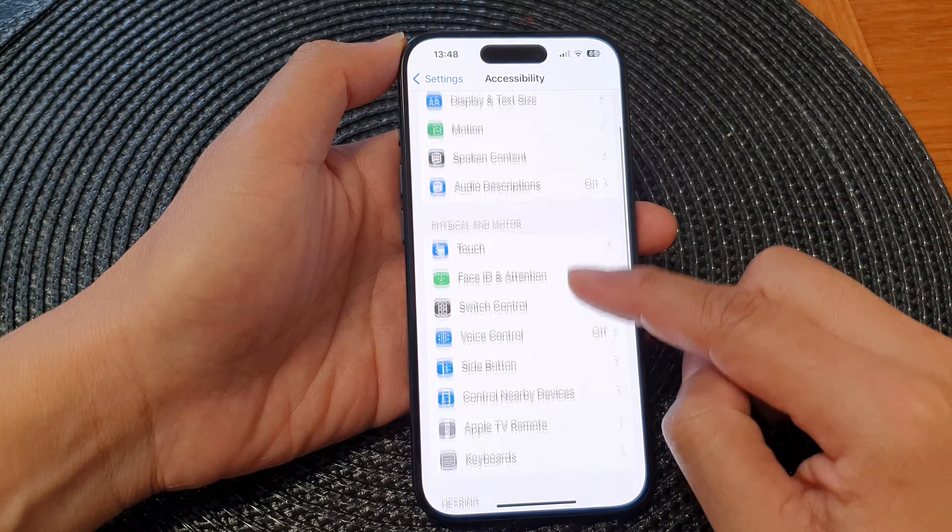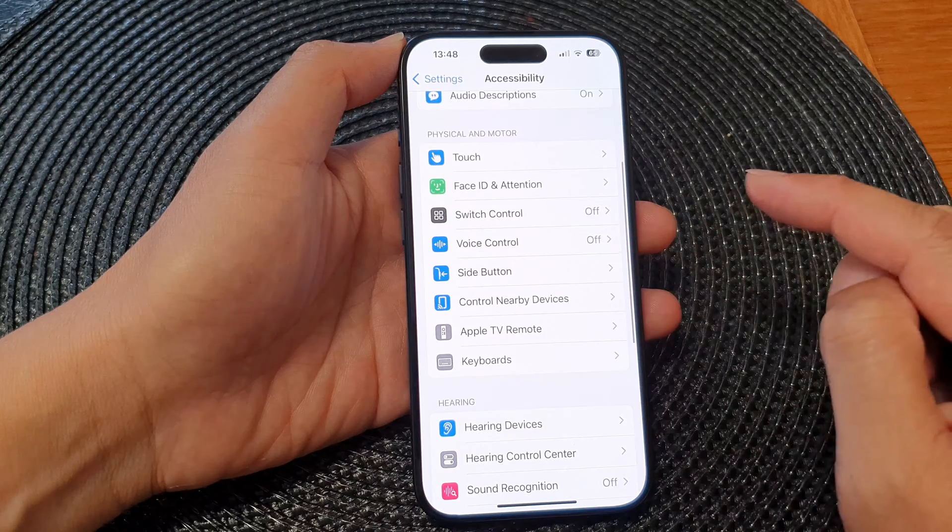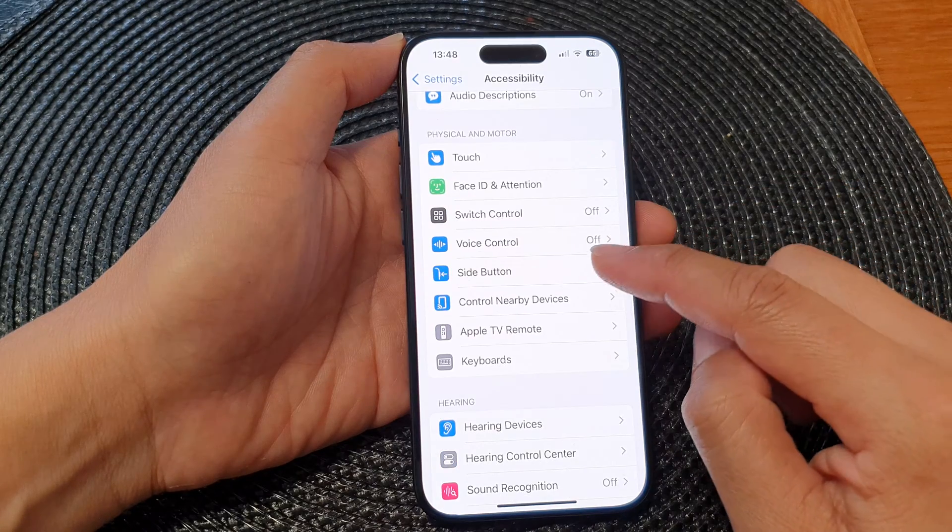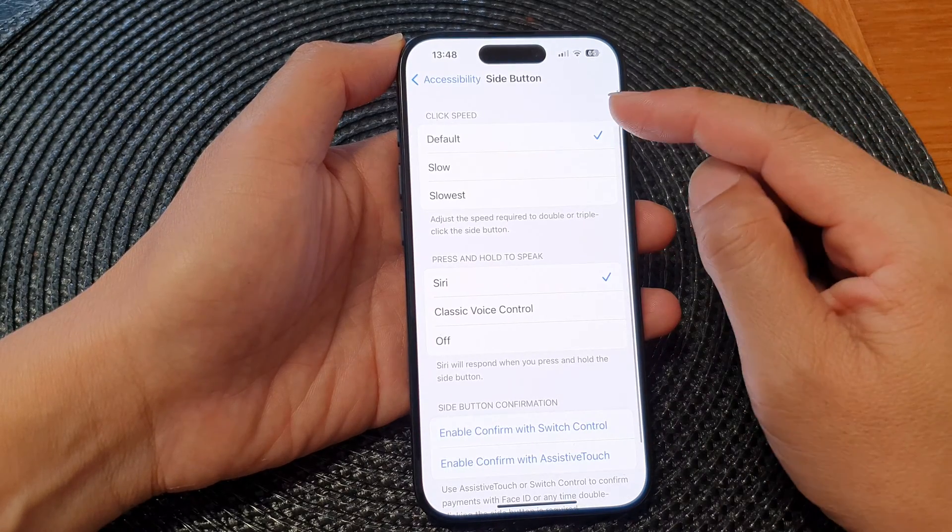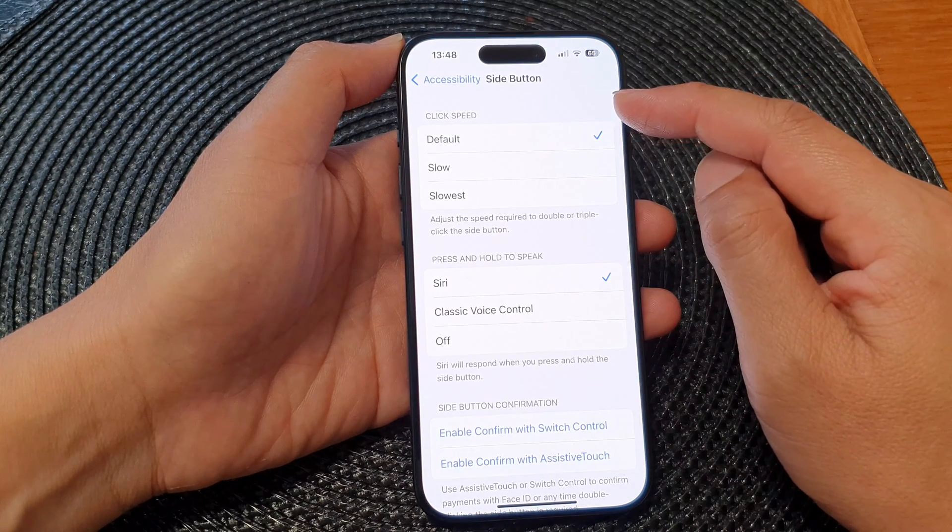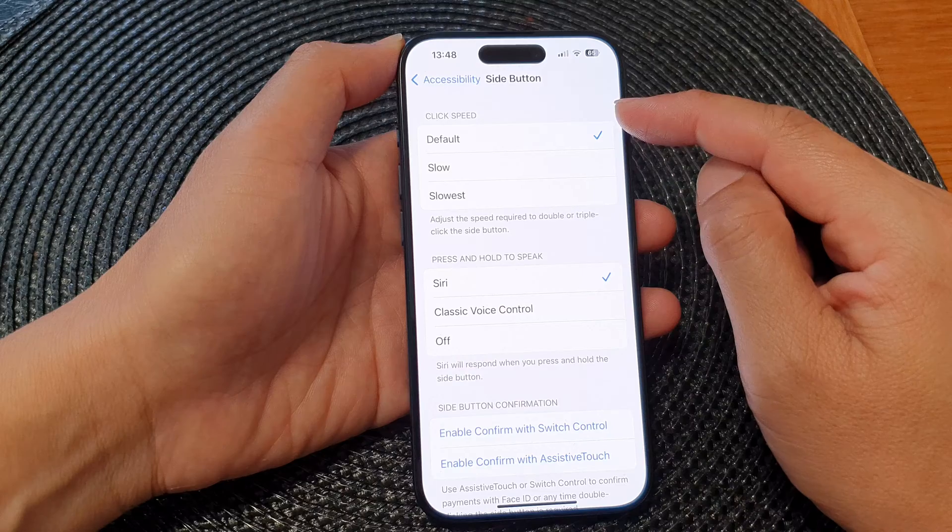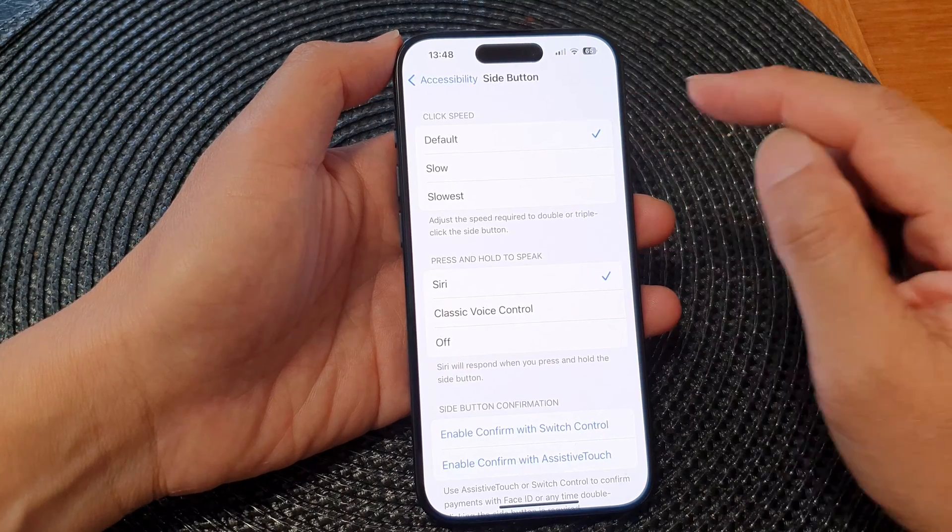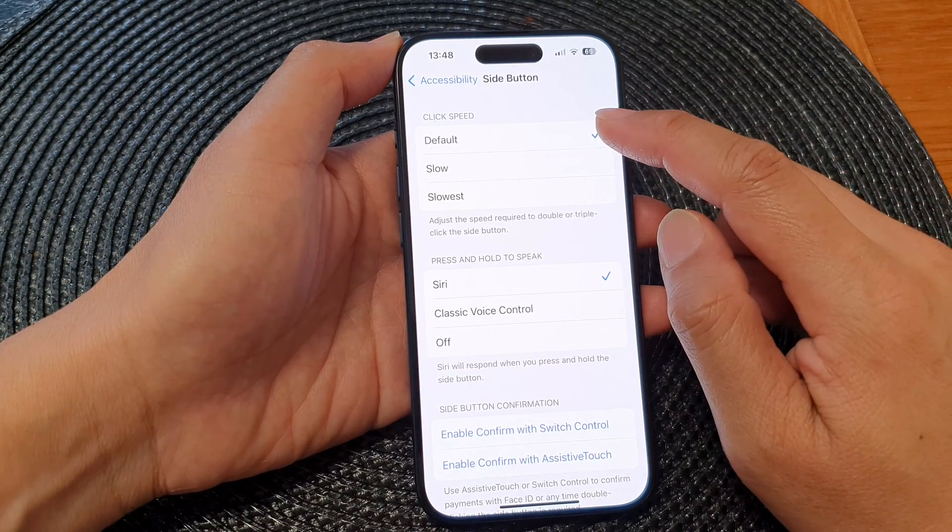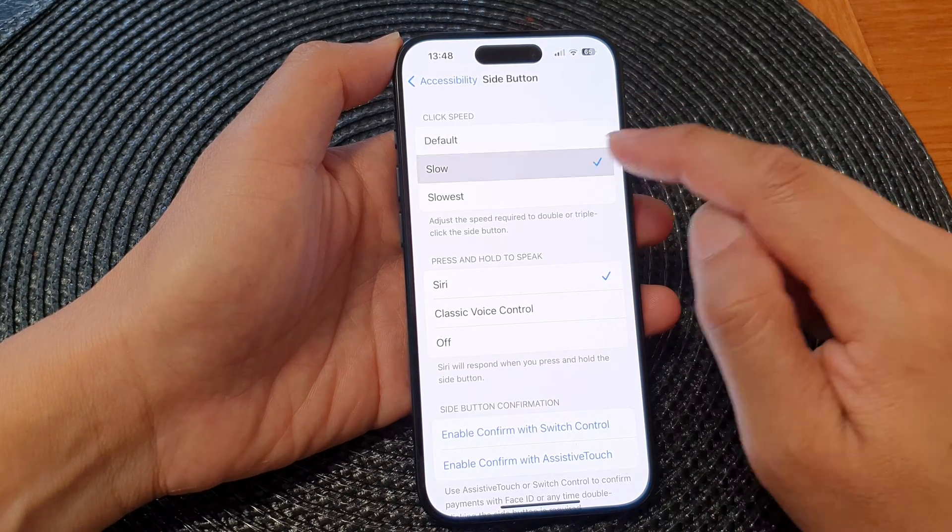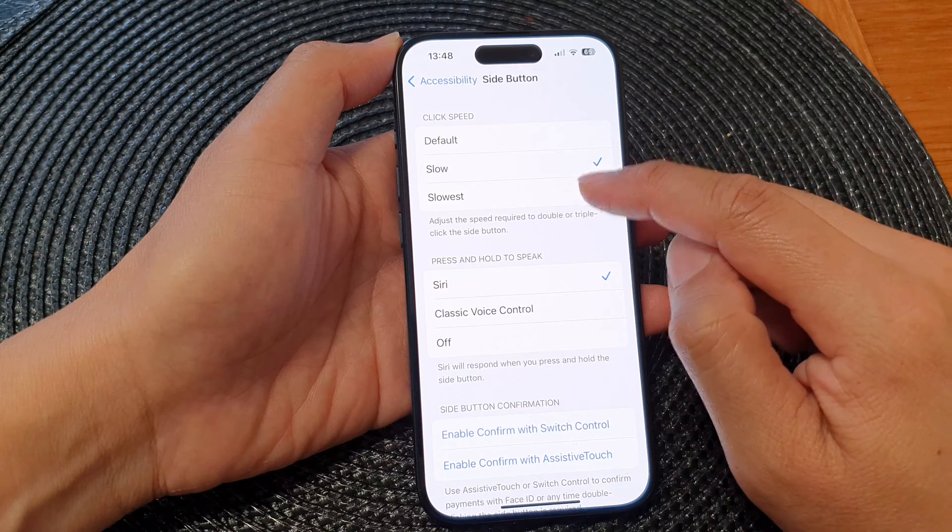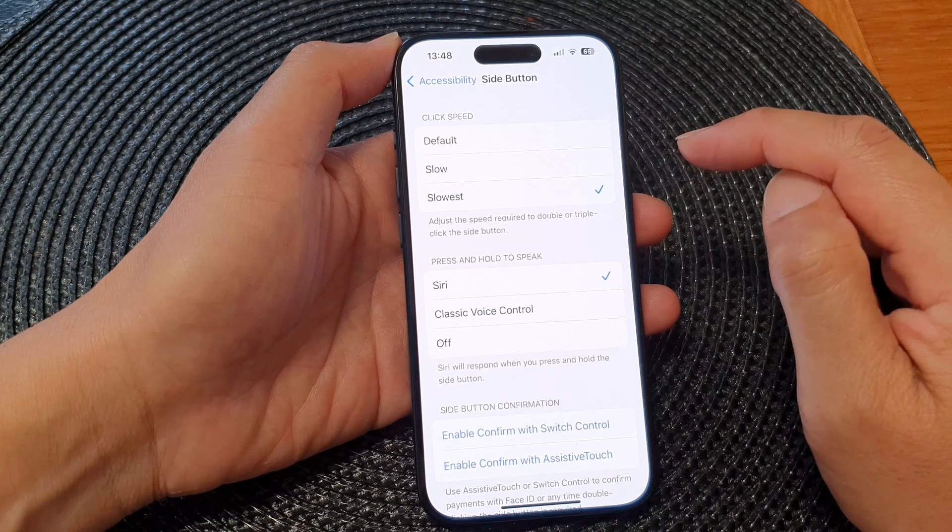Next scroll down then tap on side button. At the top here in the click speed section you can choose default, slow, and slowest.